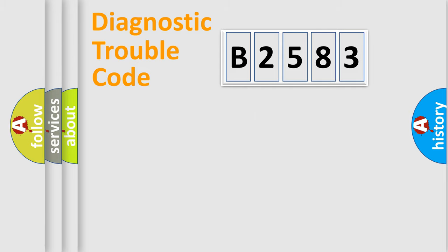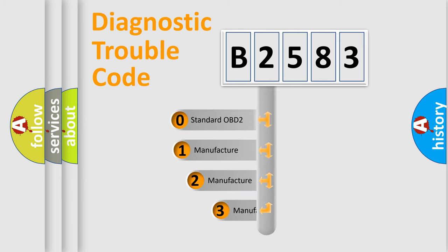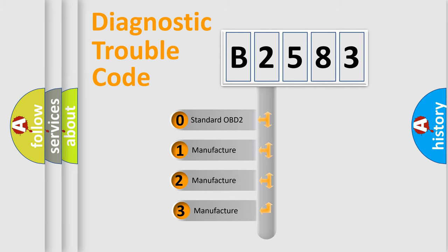Powertrain, Body, Chassis, Network. This distribution is defined in the first character code.